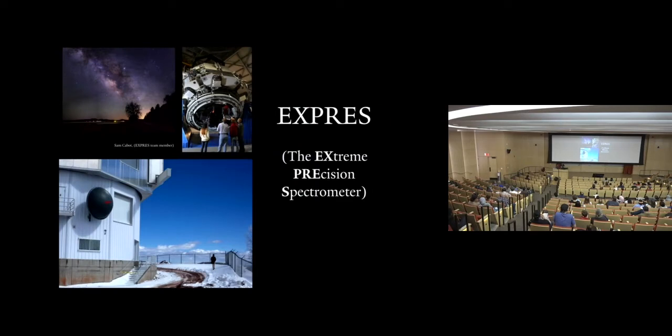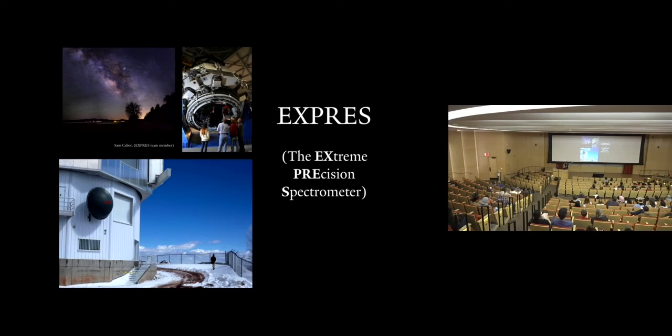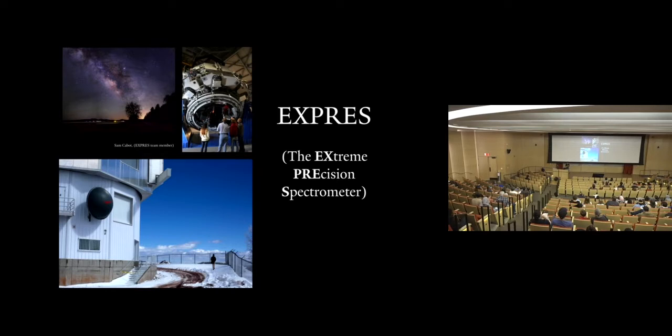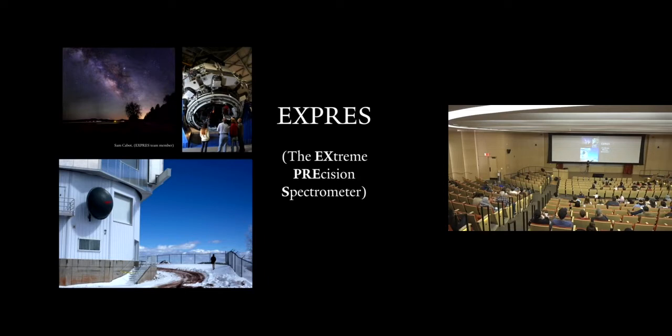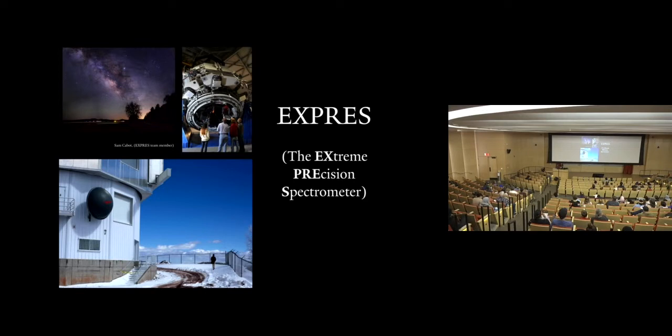So let me tell you a bit more about what we're currently trying to do to find these worlds. Here are a few pictures of EXPRESS, the extreme precision spectrometer. This is a telescope in Lowell, Arizona, which is run by a team right here at Yale. And here are some pictures taken directly by one of my colleagues on the EXPRESS team. It's a pretty big telescope. This is that colleague. He looks pretty tiny, doesn't he? And EXPRESS uses the radial velocity method and is able to measure speeds down to 30 centimeters per second.